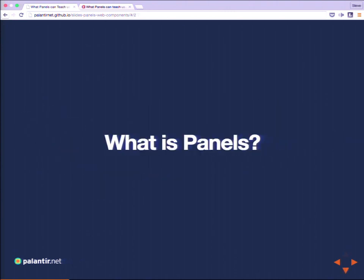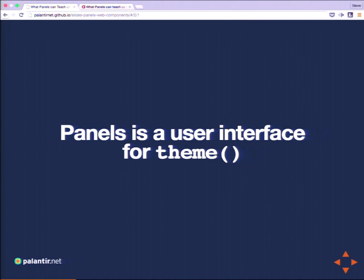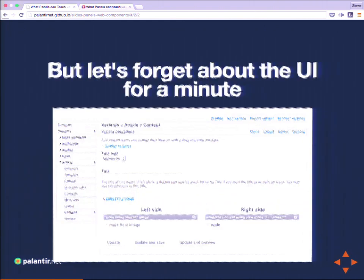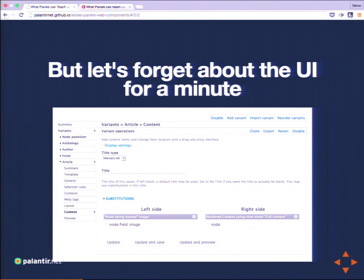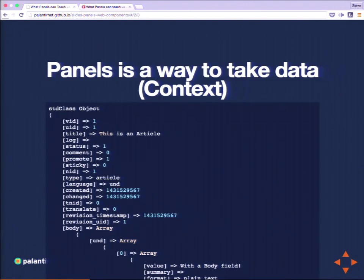We're going to ask why we care about web components. But first, what is Panels? Panels is a user interface for the theme function. The theme function has been in Drupal for a long time but can be difficult to use. When a lot of people think of Panels, they first jump to that incredibly complex user interface. But let's put aside the UI for a second and think about what Panels is really doing under the hood — what does it need to abstract to make itself a user interface on top of hook_theme?